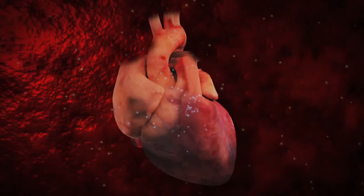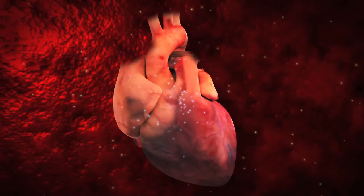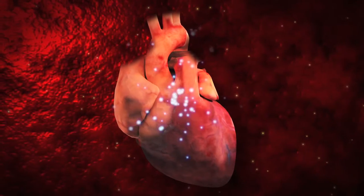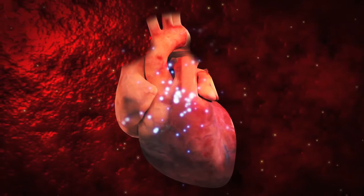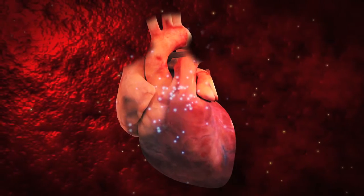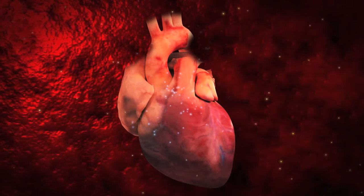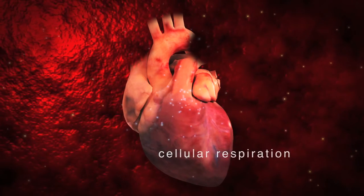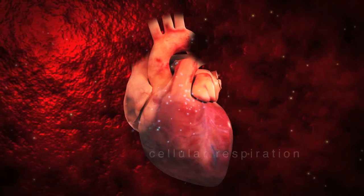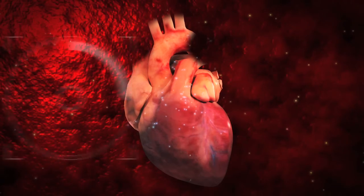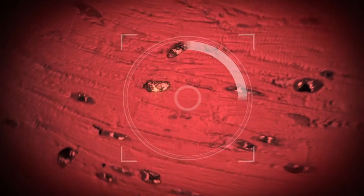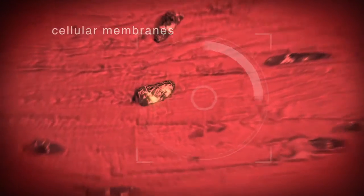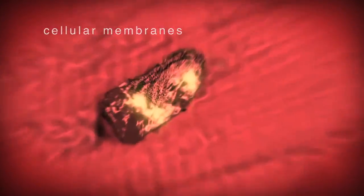Let's now take a closer look at how oxygen is being used by the muscle cells of the heart to facilitate cellular respiration. We are now passing through the cellular membranes of the heart muscle cells.